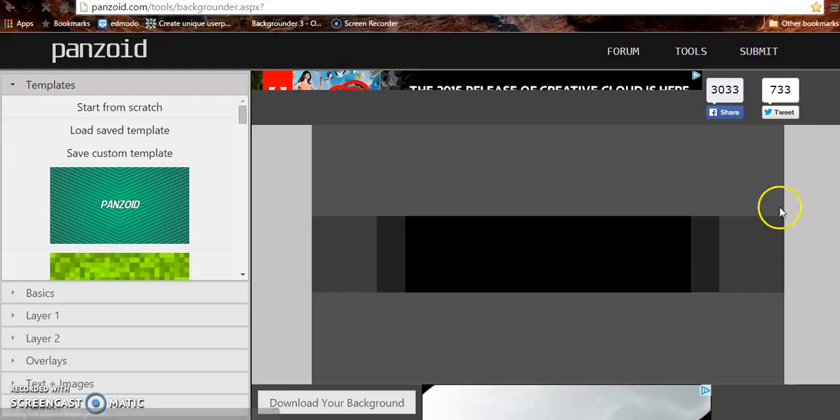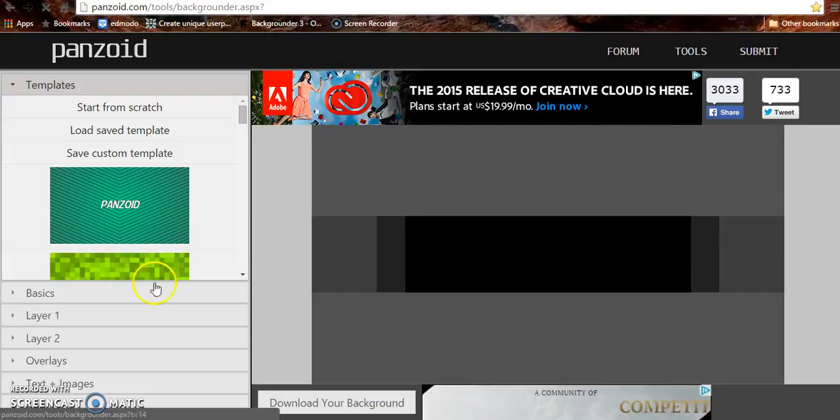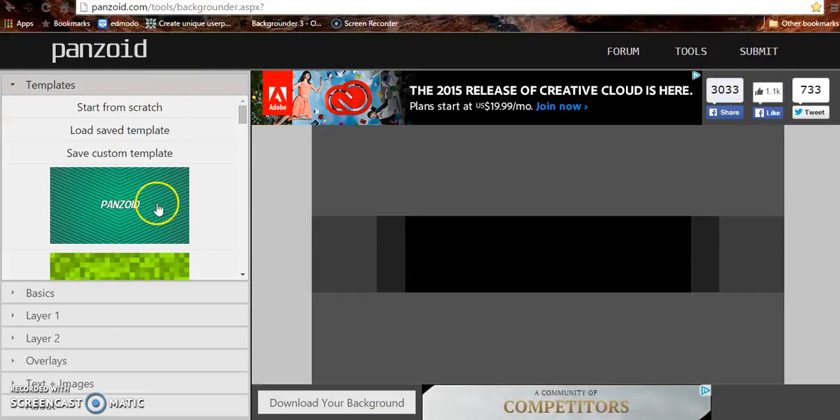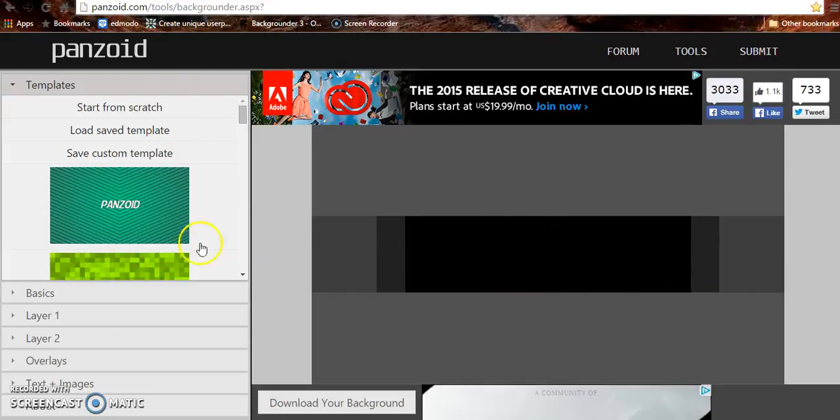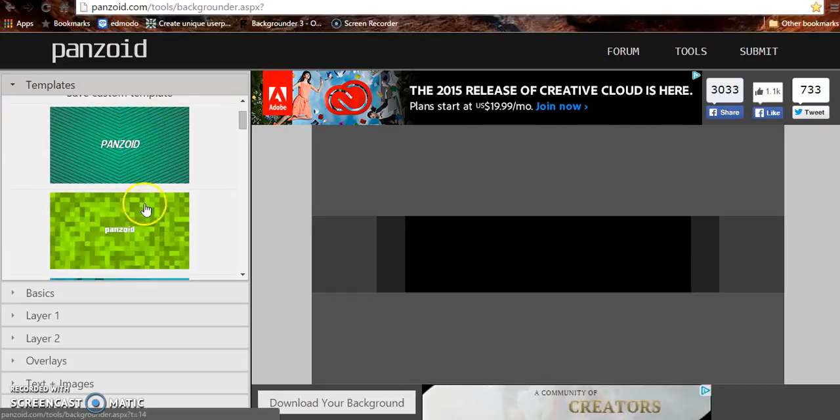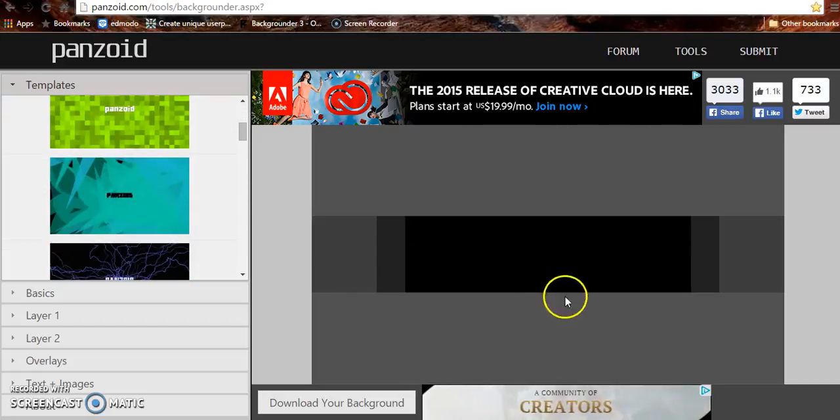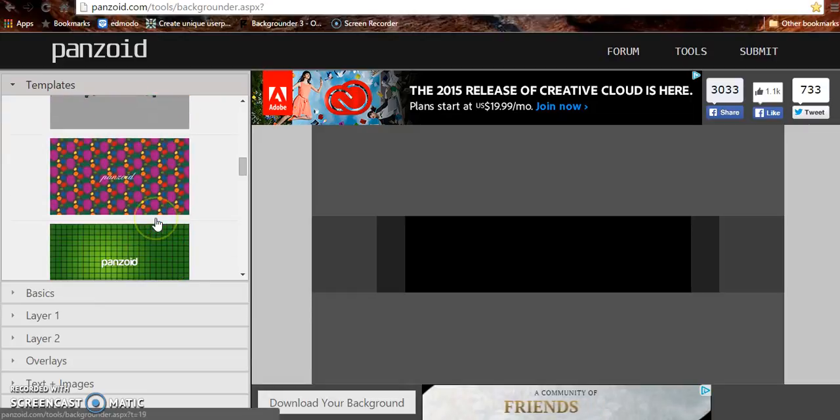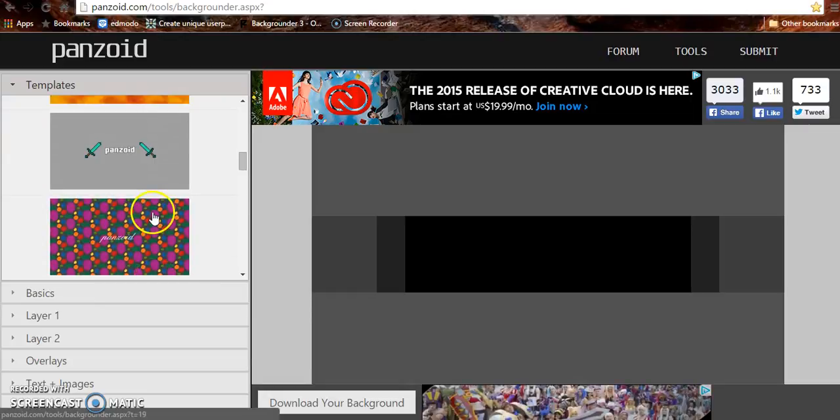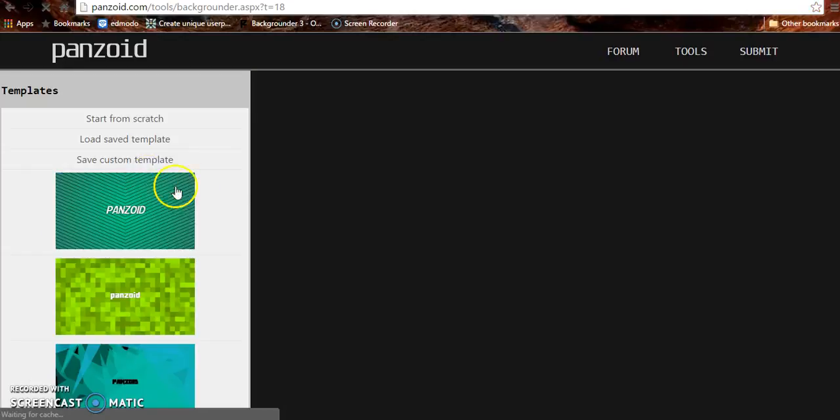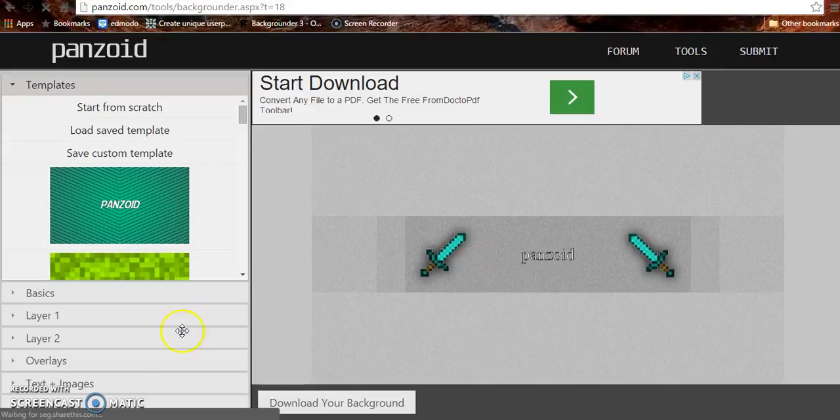So yeah, as you can see Panzoid is loaded up and this is for YouTube backgrounds. Once you're done with this, you just press upload on this thing down here. There's a bunch of backgrounds you can do, so let's just do this one.